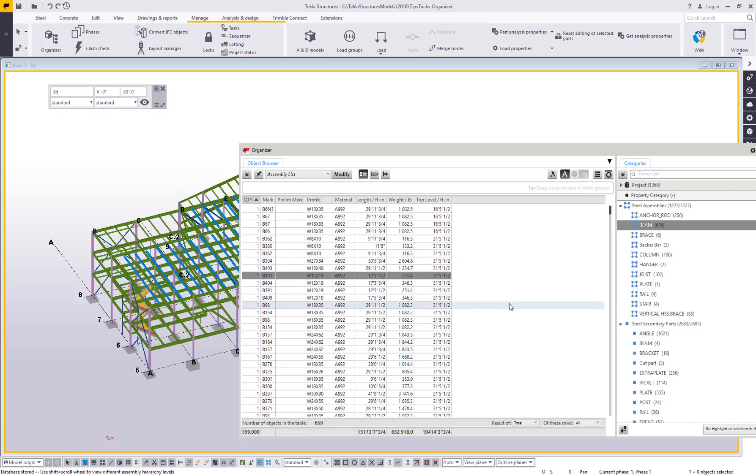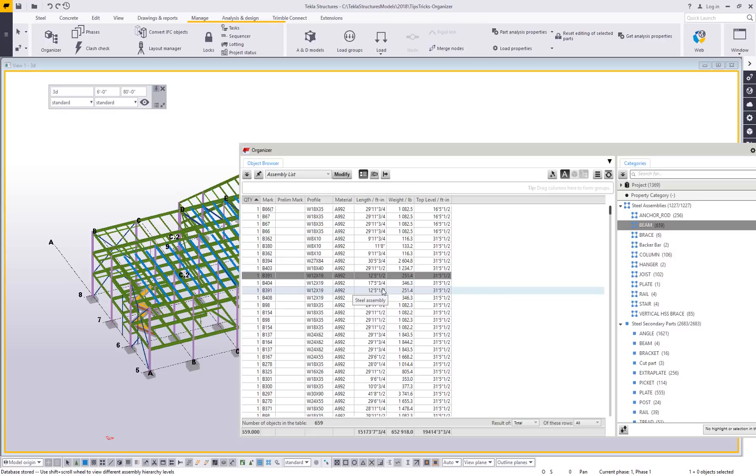If I'm a detailer, I may want to group things based on their material grade. That's actually pretty powerful because it acts as a checking tool. We do cover that in our training as a checking tool.